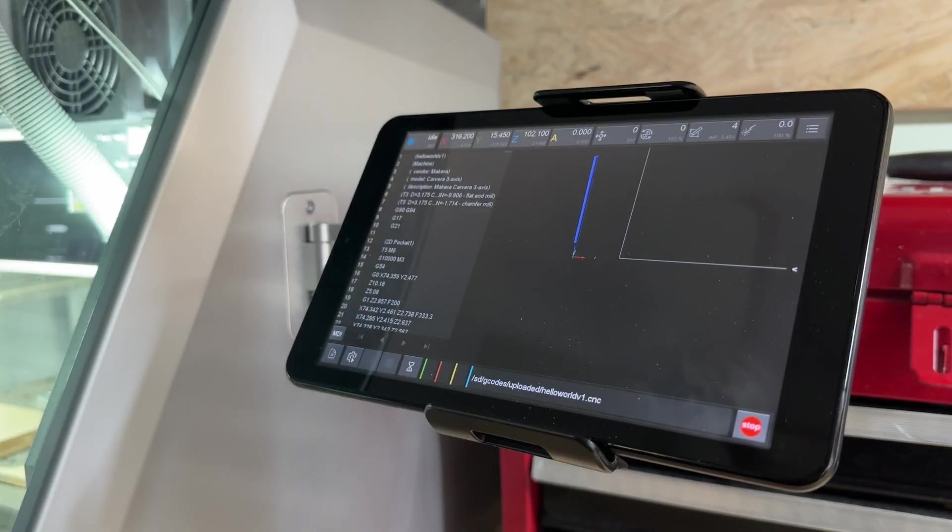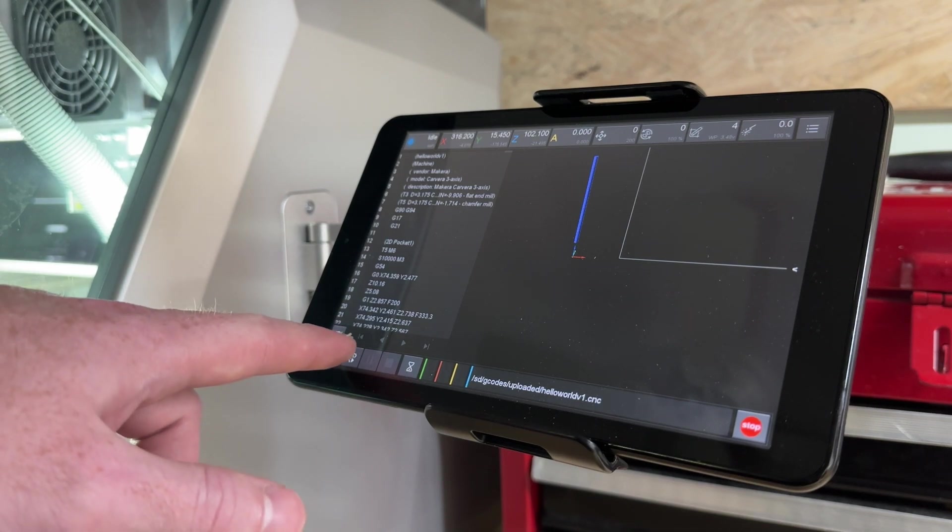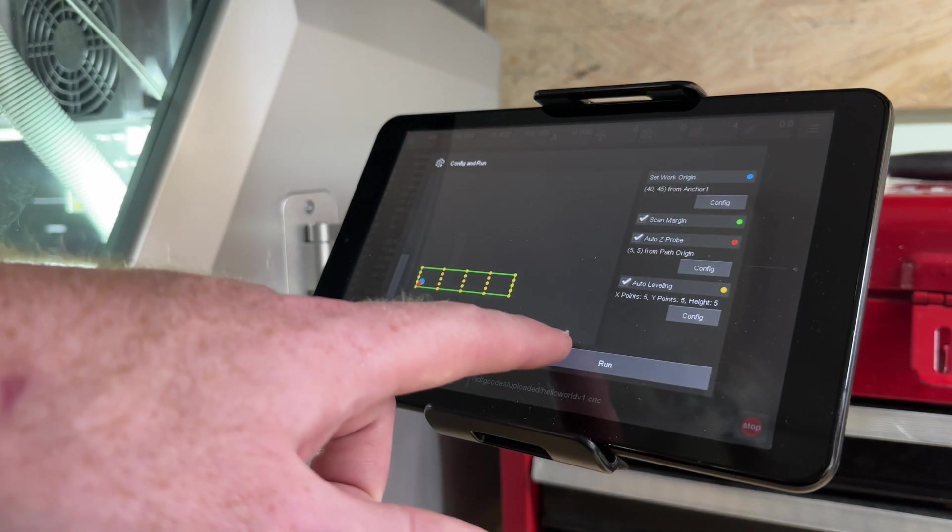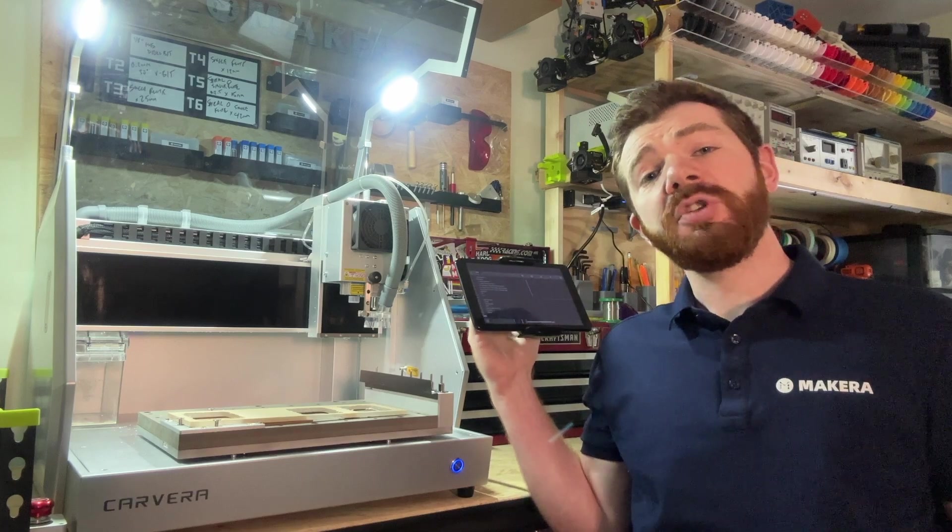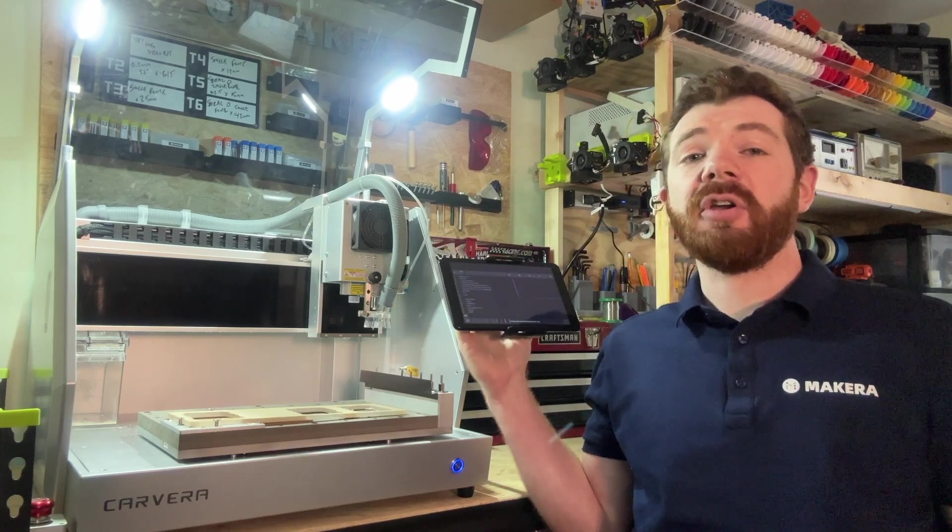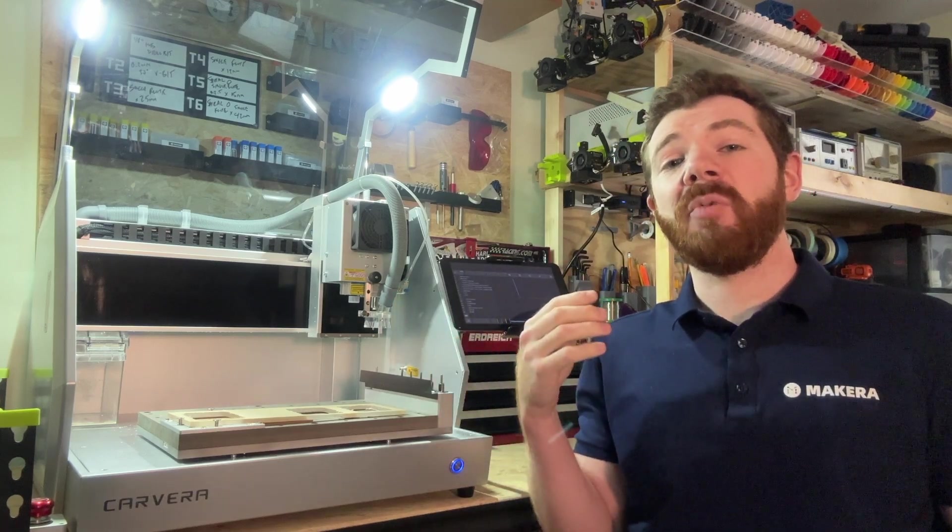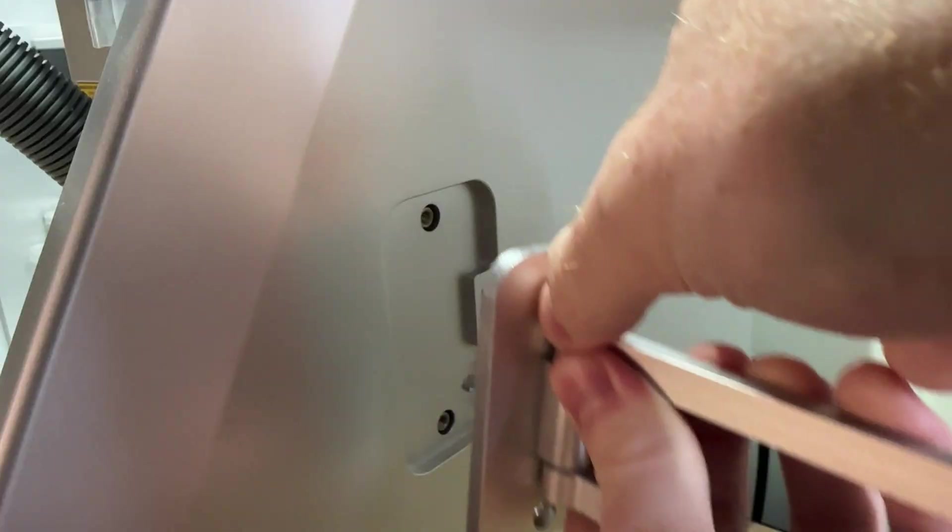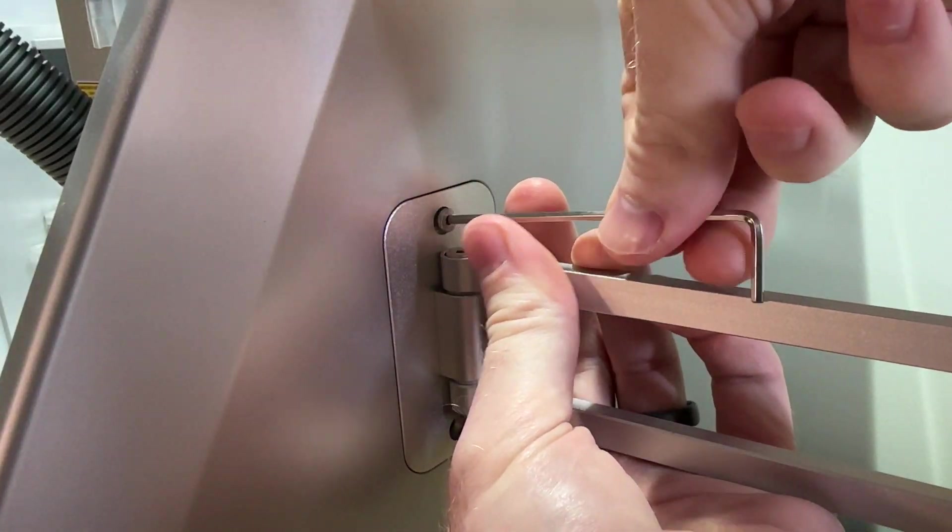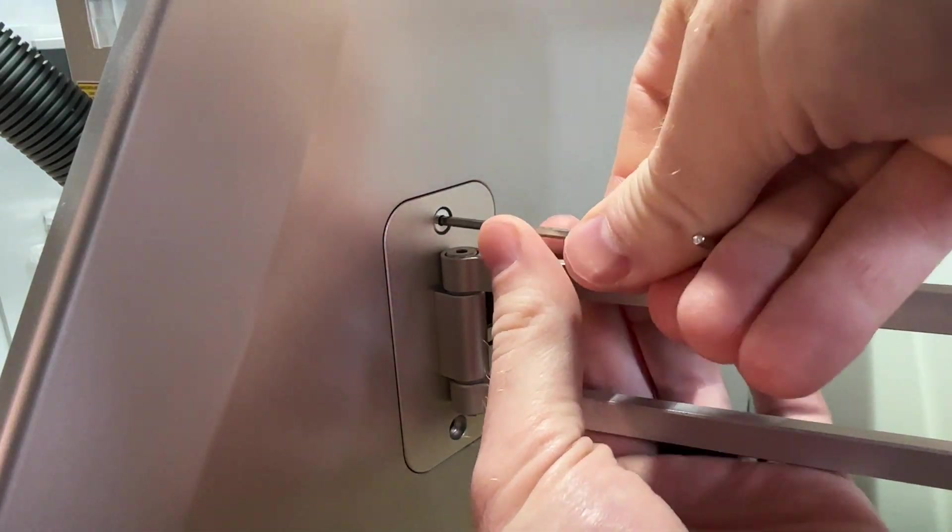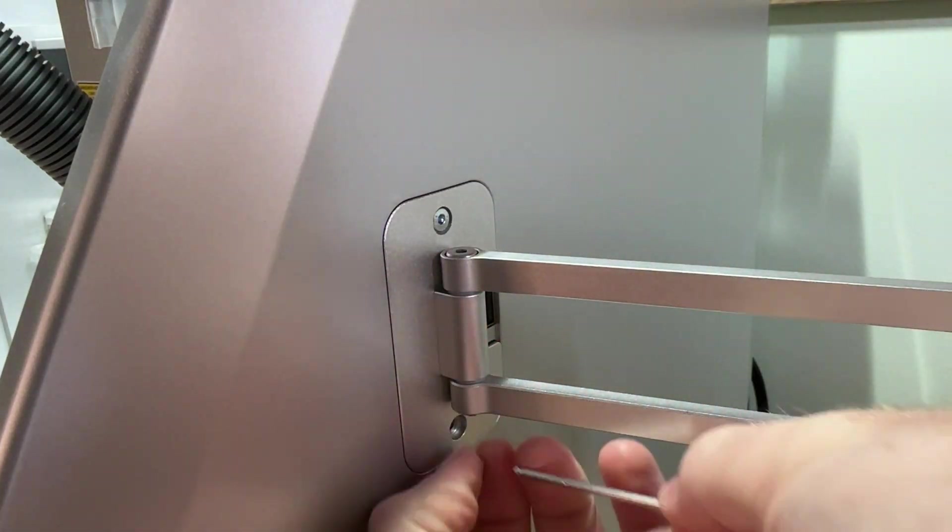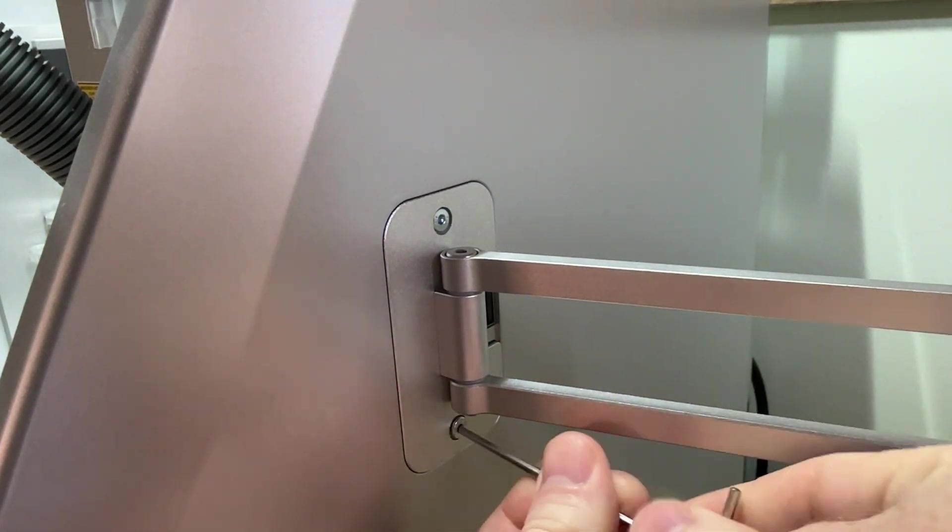The Carvera comes with an arm to hold your device which can attach to either the left or right side of your machine. We can use phones and tablets to run the Carvera controller app which allows for a more ergonomic user experience. The default position for the tablet mount is on the right side of the machine and installing the arm is pretty simple to do by using the provided machine screws and allen wrench.